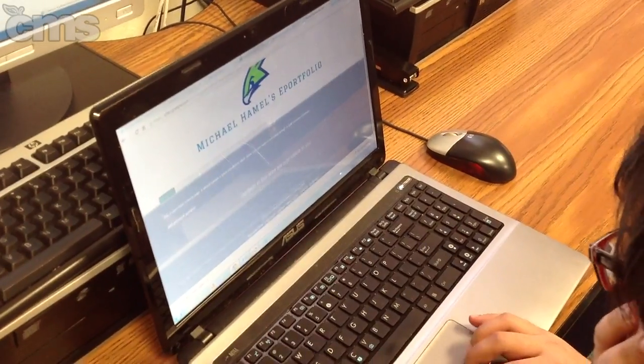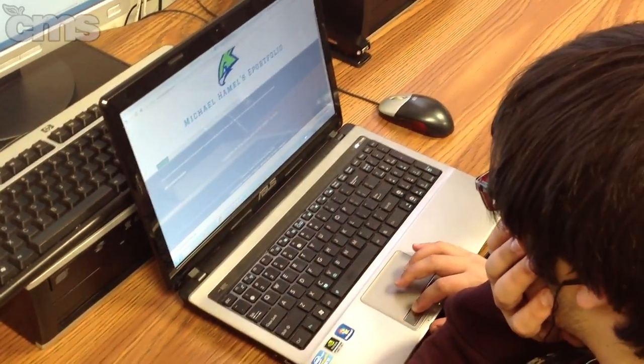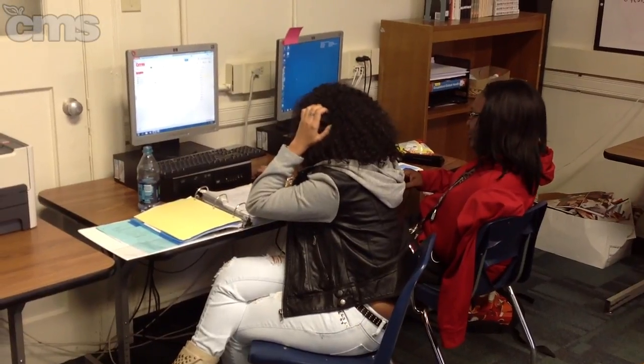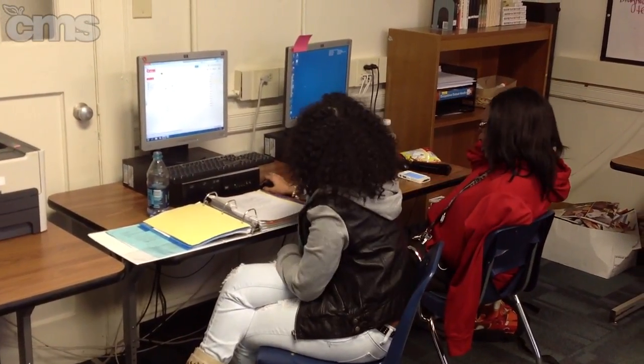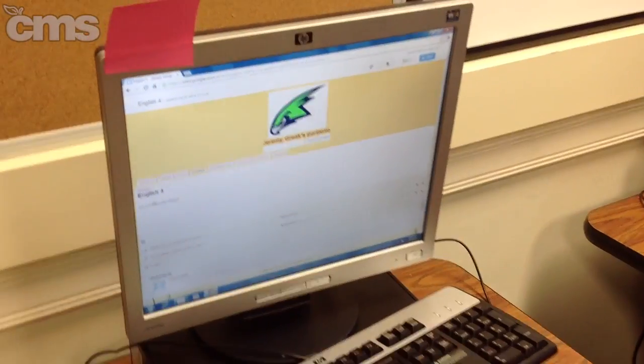Do you use the ePortfolio for students to show their understanding of concepts and standards? It's basically just a collection of demonstrations of mastery — it might be final projects, final essays, a test they did really well on, or a lab report for a science class. In English, it's primarily essays, projects, letters, and things like that.